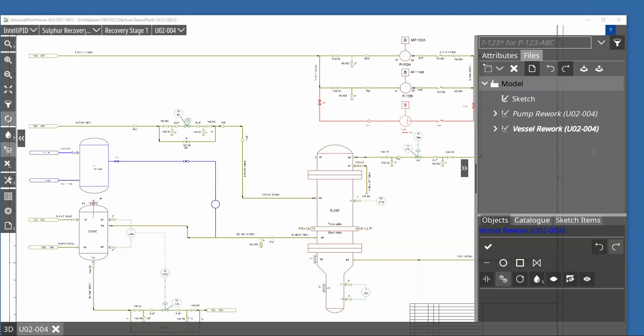One of the questions is: can the sketches be saved in a central location or database? The answer is that we have another product called Workflow System which is available to be used together with UPV. In case you are using this product, you can save all the sketches in a central location and all users will be able to visualize sketches which other people have created too.